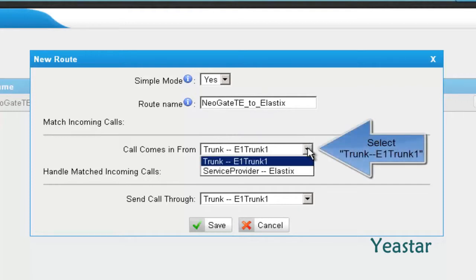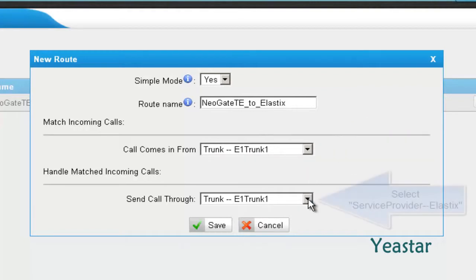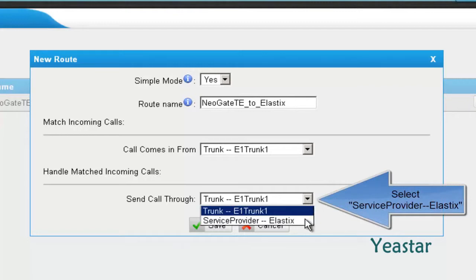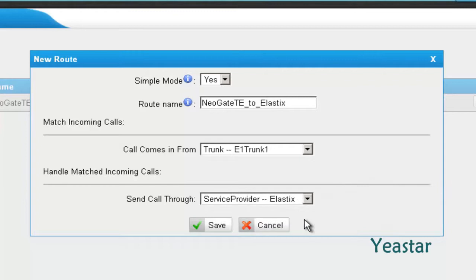In Call Comes In From, choose the trunk E1 trunk 1. And send call through the service provider trunk we created previously. Click Save.